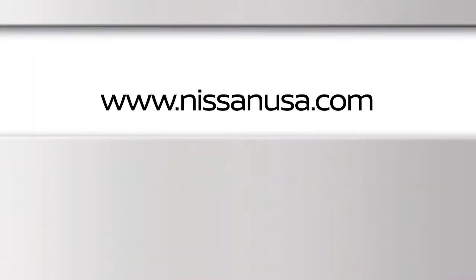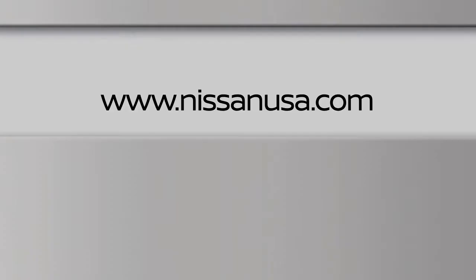To find downloadable manuals and guides for your vehicle, please visit www.nissanusa.com.